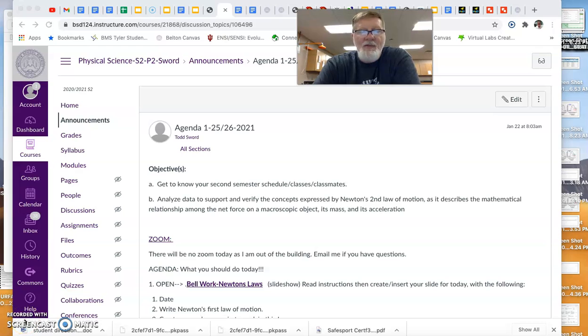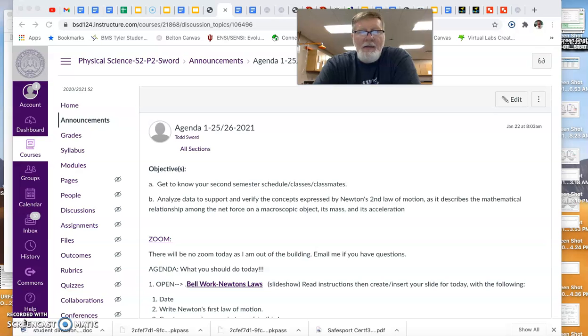Hey, good morning, Pirates. This is a recording for Monday, January 25th, and our agenda explanation.